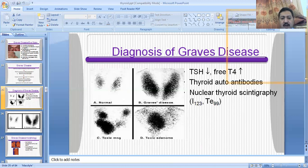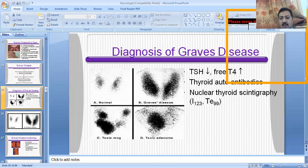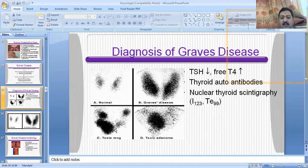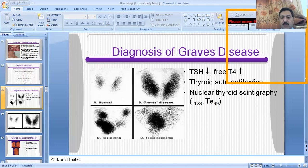The third diagnostic test is nuclear thyroid scintigraphy using radioactive iodine. In normal thyroid lobes, a lesser amount of iodine is taken up. But in Graves disease, both lobes take up an increased amount of iodine. In toxic multinodular goiter, there are multiple nodules in the gland, each in a hyperthyroid state, and each nodule takes up an increased amount of iodine — these differentiating features show which nodules have increased iodine uptake.